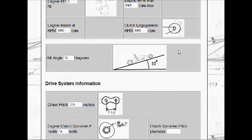This program also calculates whether or not you are climbing a hill, and it's set at a default of 10 degrees.